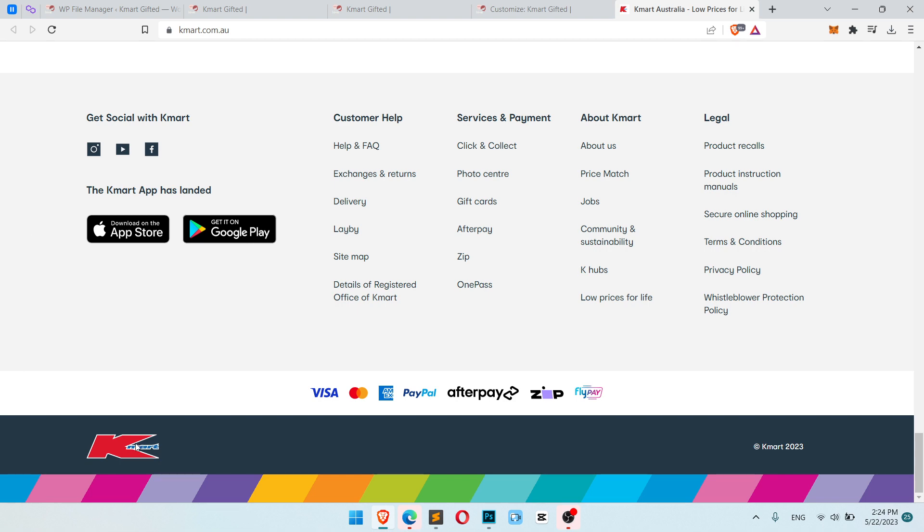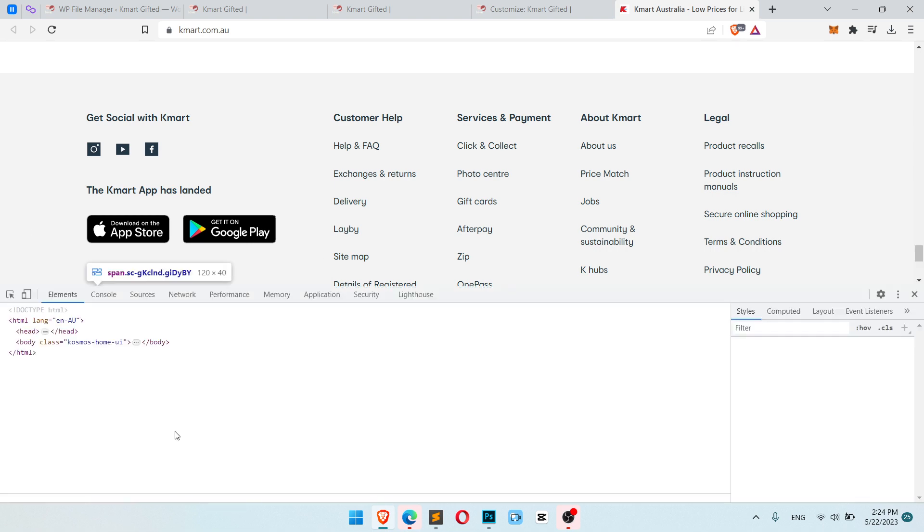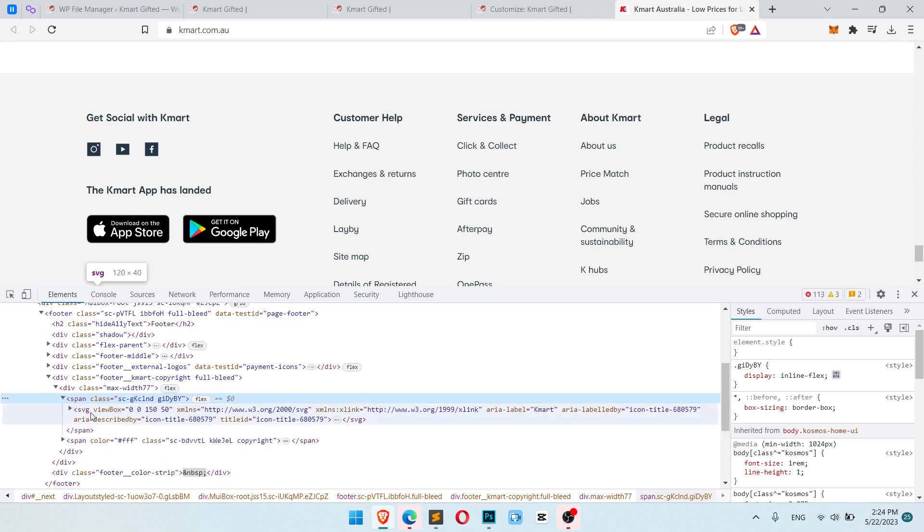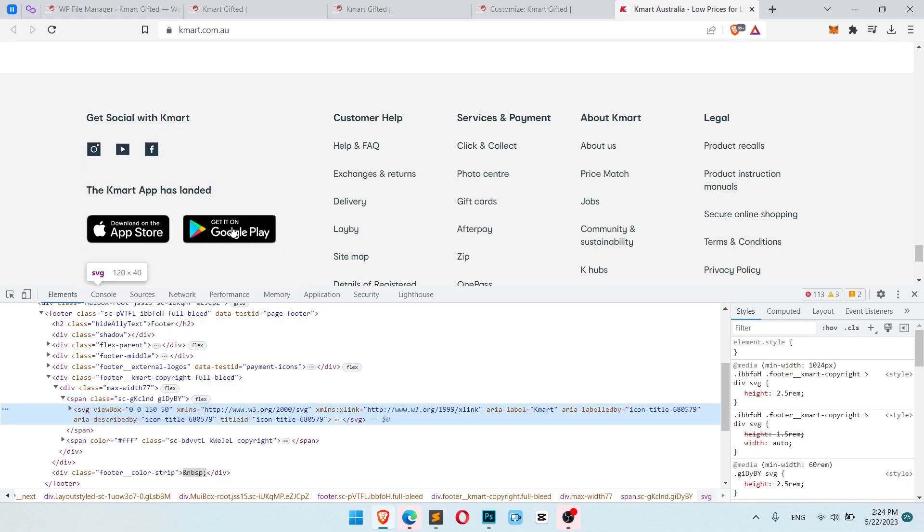Okay, so we have some image here, let's inspect it and get our SVG code. Here it is, let's copy it.